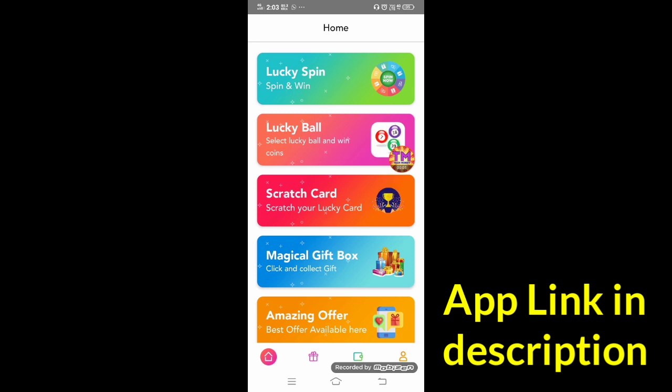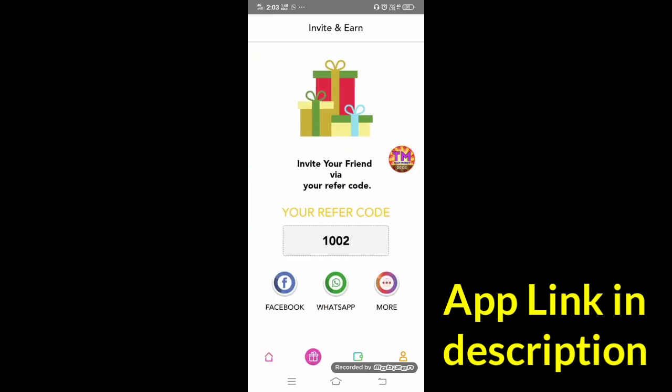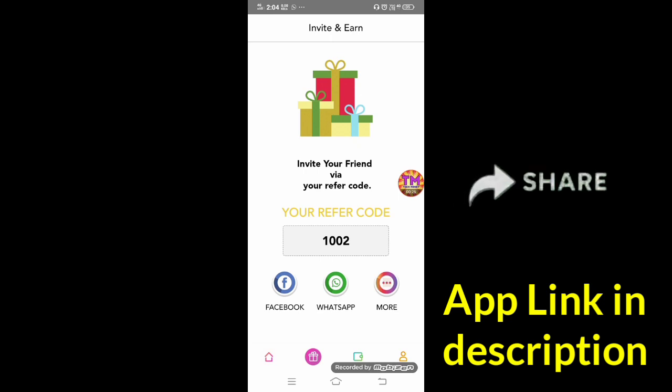Friends, next to this application, we refer to this application. Friends, if you have a friend, you can share the application. If you click the link, you can install 200 kinds. If you refer to this application, you can share the video. Click the link to install.